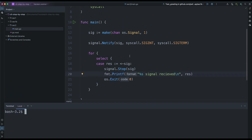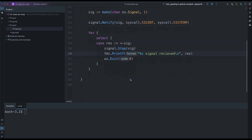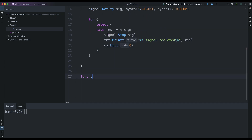So how about if for some reason you want to also be doing something else but at the same time you're listening to the signal? That means you need to start the function or what you want to do in a different goroutine. So let's look at how to do that. Let me create another function here called prompter.